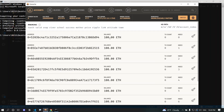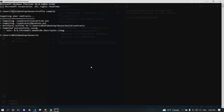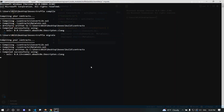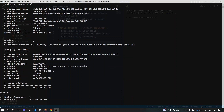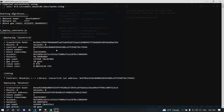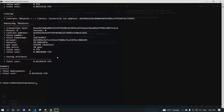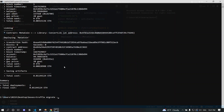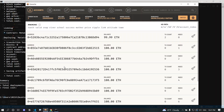We have a few accounts each with 100 ether. When we deploy a smart contract, one of these accounts pays the transaction fee, so its balance will decrease. Let's run 'truffle migrate' — this will deploy all the smart contracts in our project. The first time you run it, all contracts are deployed. On subsequent runs, only contracts not yet migrated are deployed. If you want to redeploy everything, use 'truffle migrate --reset', which redeploys all contracts regardless of prior deployment status.